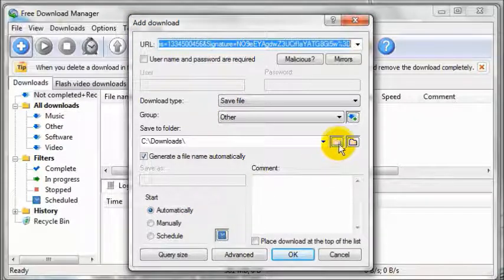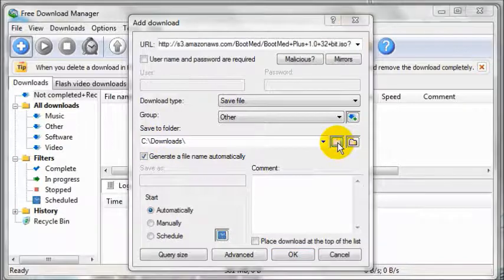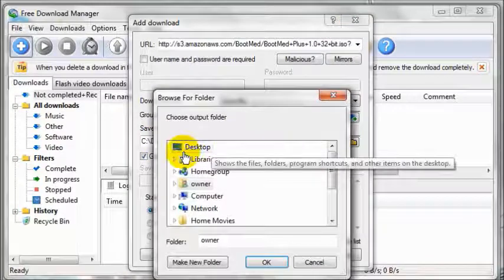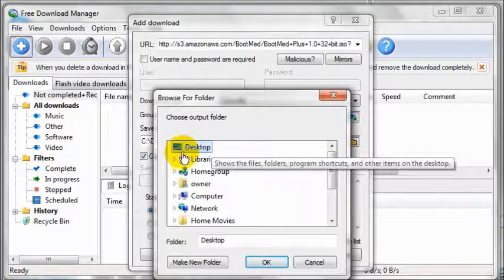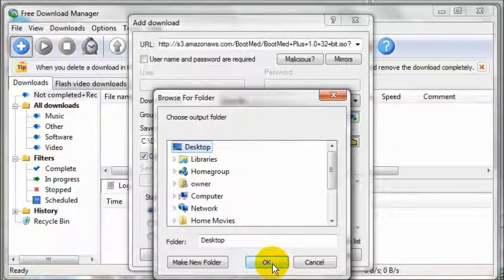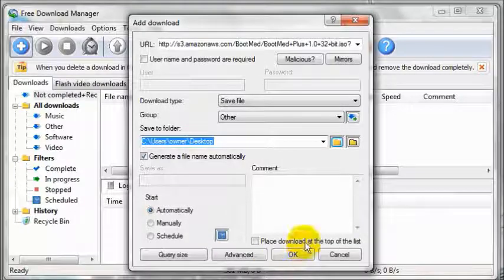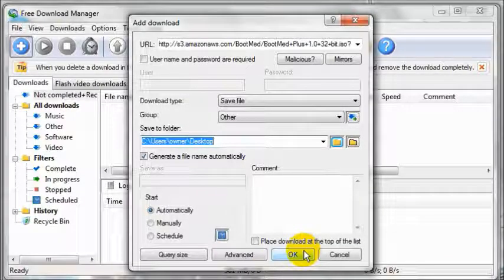All you need to do is select a download location. To do so, click the folder icon and I suggest that you just simply download it to your desktop and select and click OK. When you are ready, click OK.